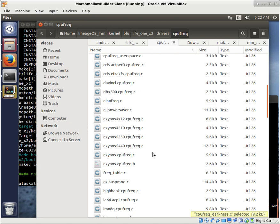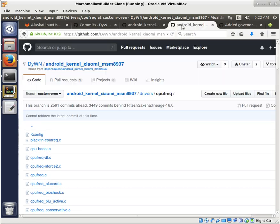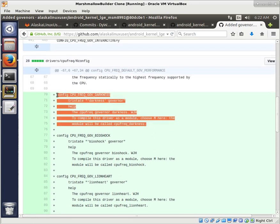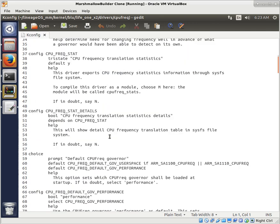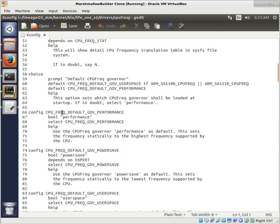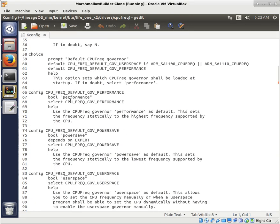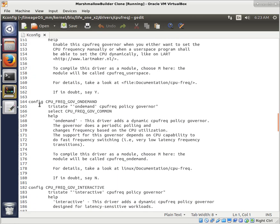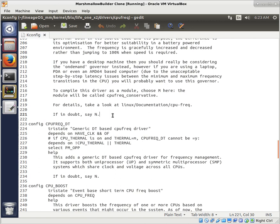Now that we have it placed in there, we know we need to edit our KConfig. We grab our KConfig and open it up. Looking at the web reference, we don't need the Nightmare, Lionheart, or Bioshock portions, but we do need to add the KConfig portion for CPU Frequency Governor Darkness. So we copy that and paste it in. Notice there are default gov performance entries — you typically see it in there twice: once as the default option and once just as a choice. I would just put it at the end after the last one, which in this case is conservative.